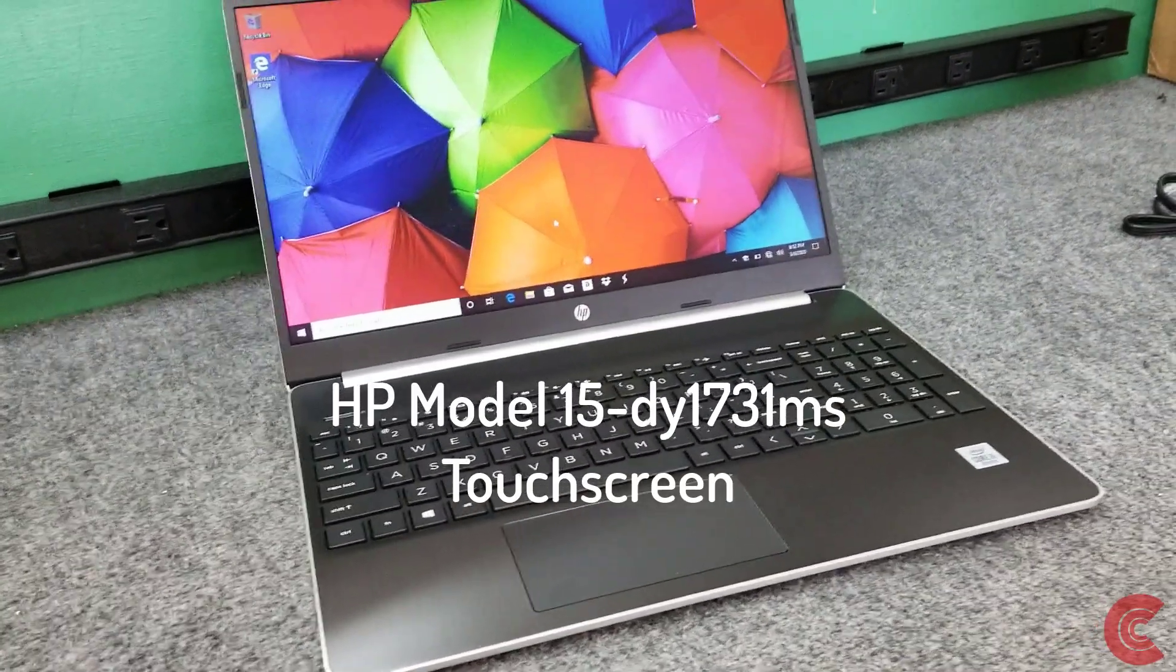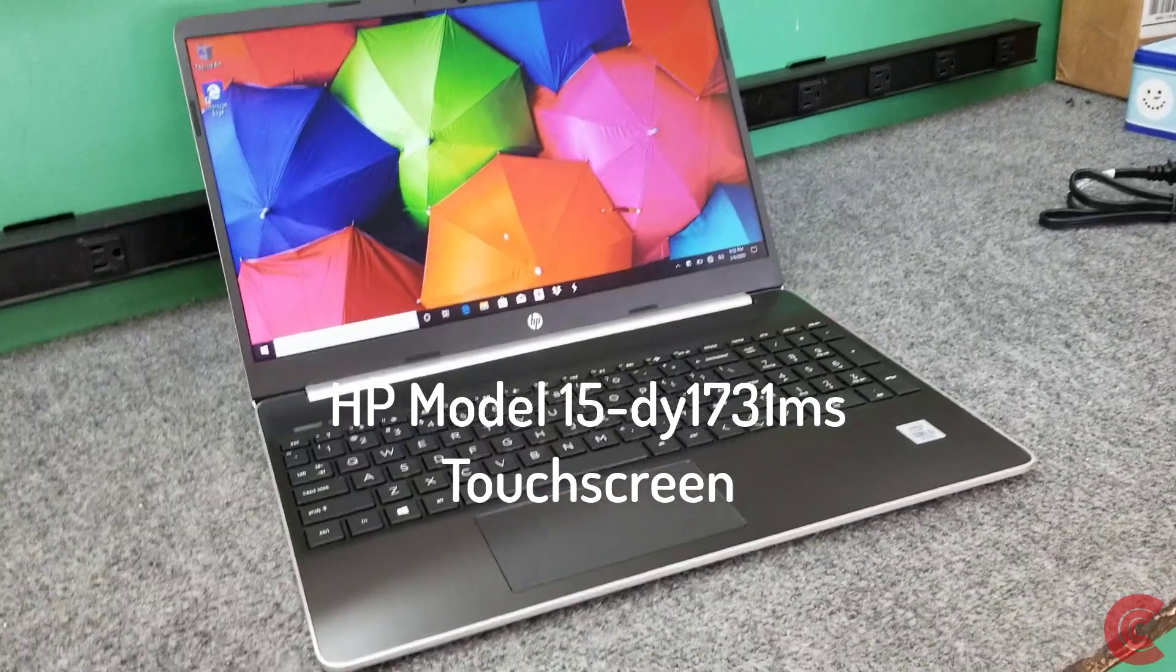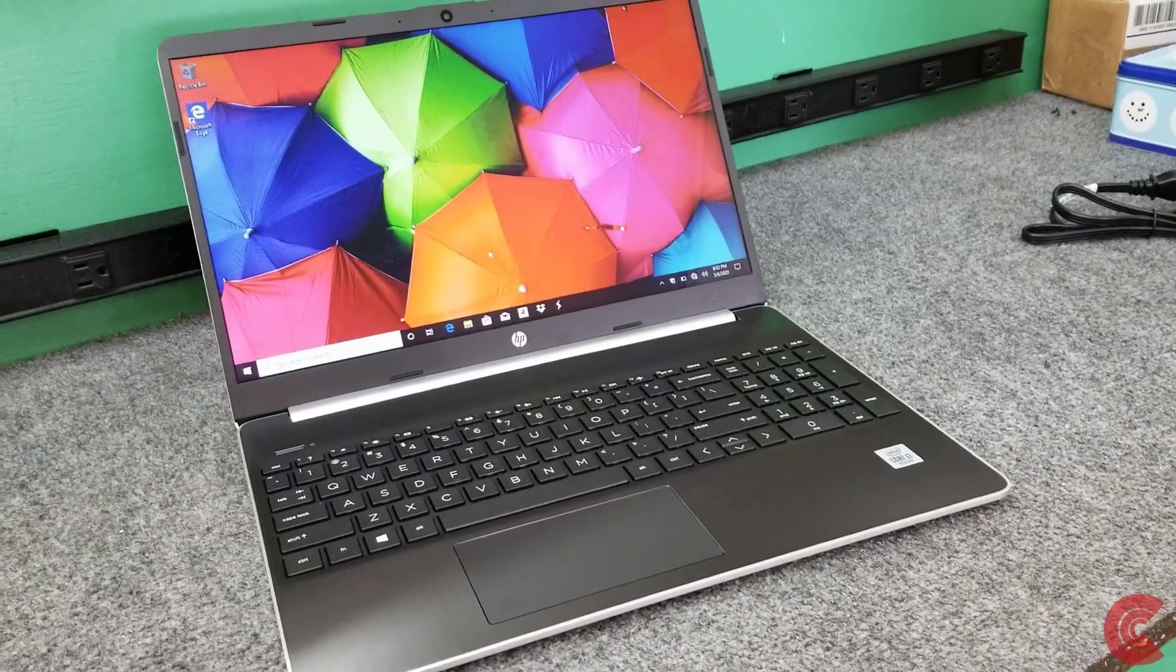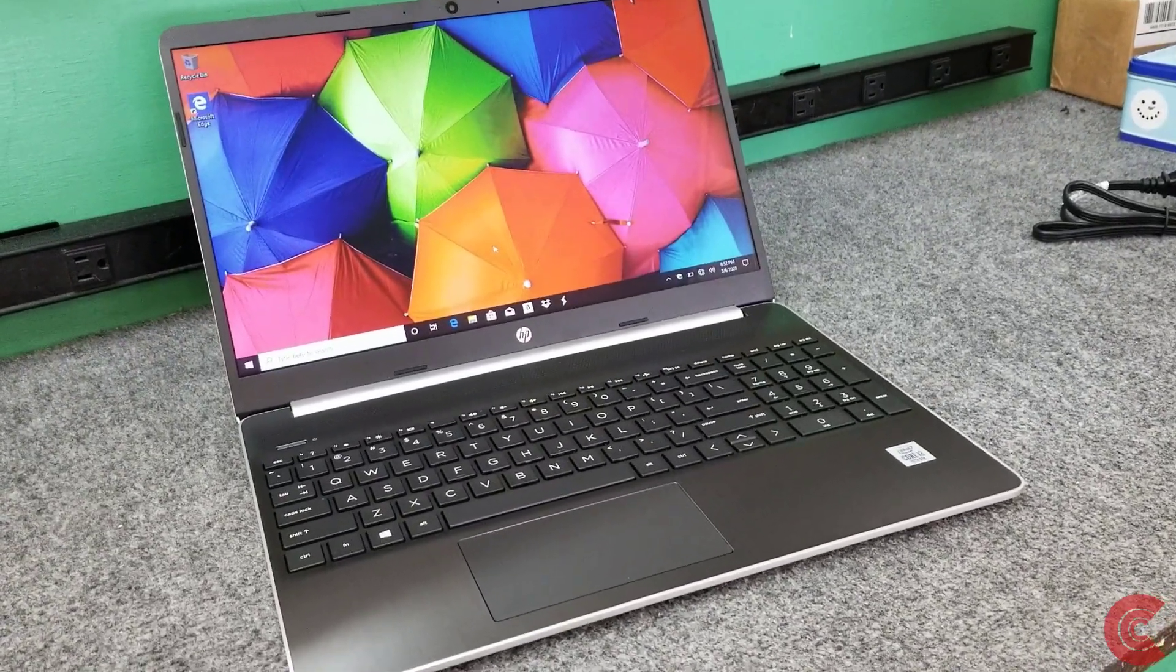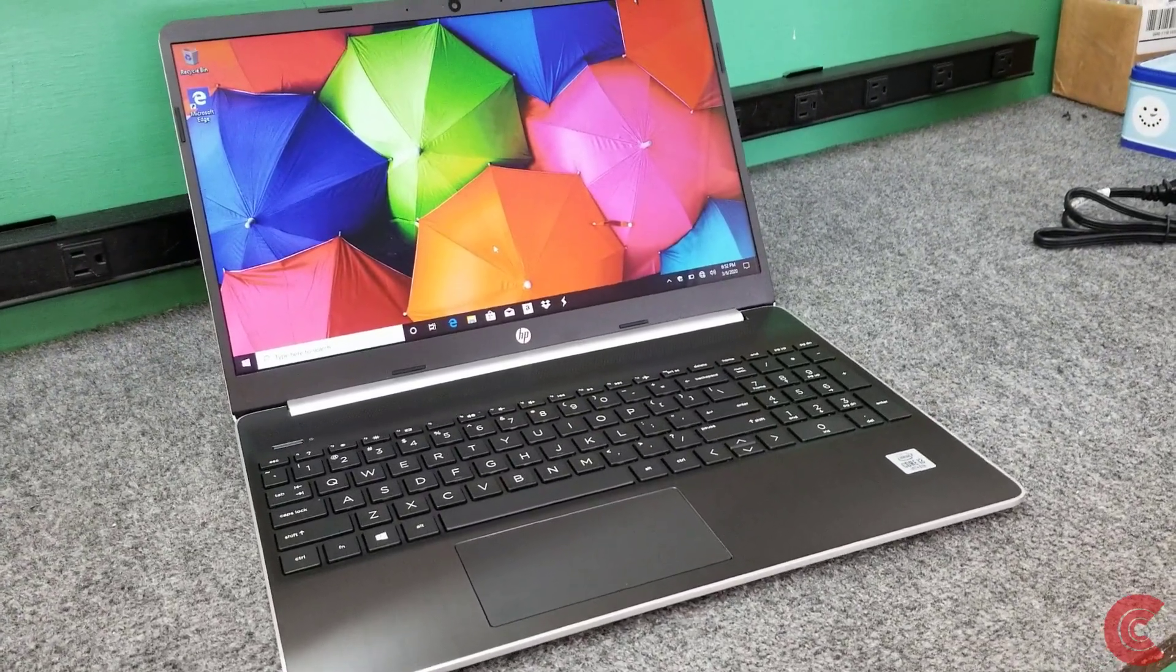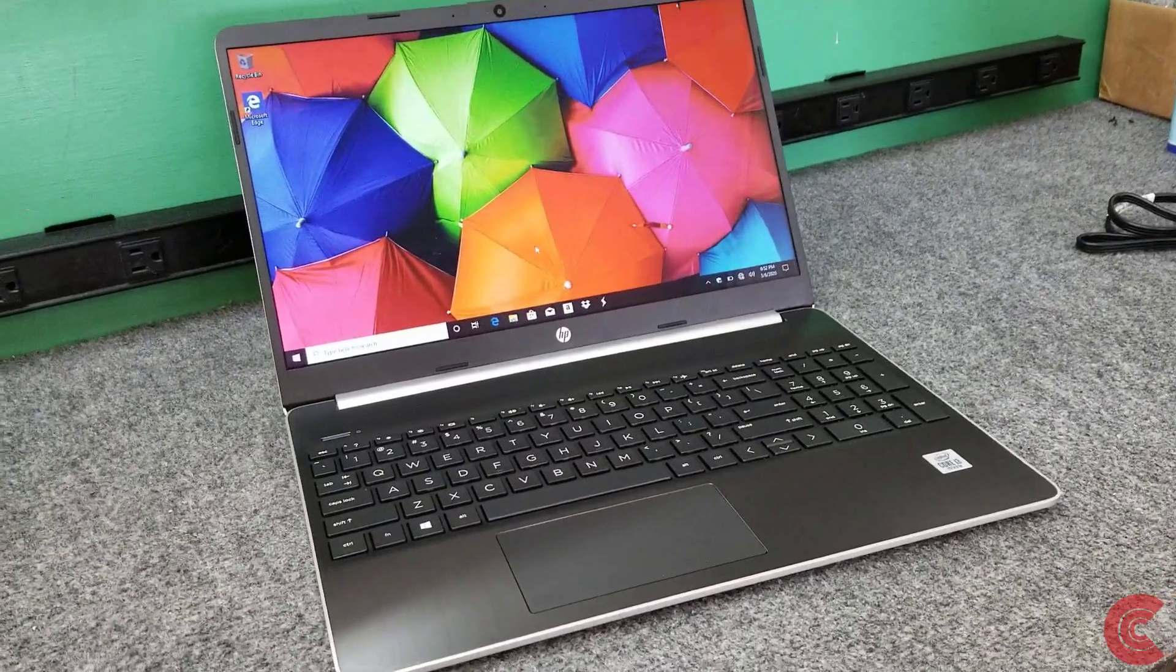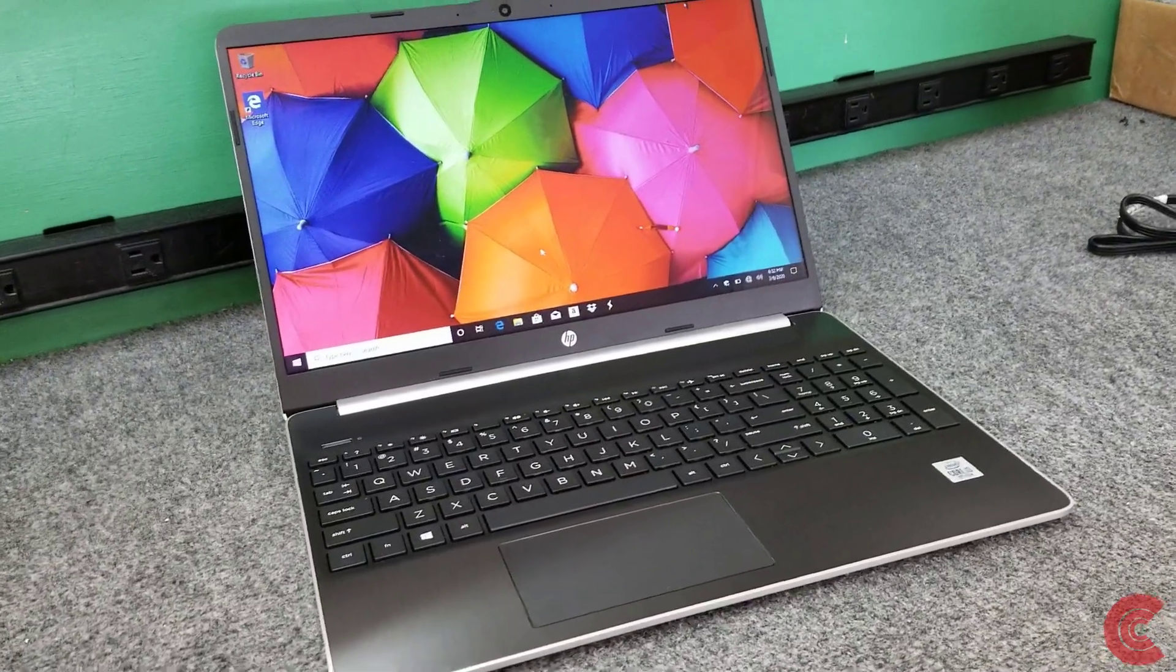I just took it out of the box and fired it up. It ships with Windows 10 in S mode, so I'm going to take care of that and switch over to Windows 10 Home.